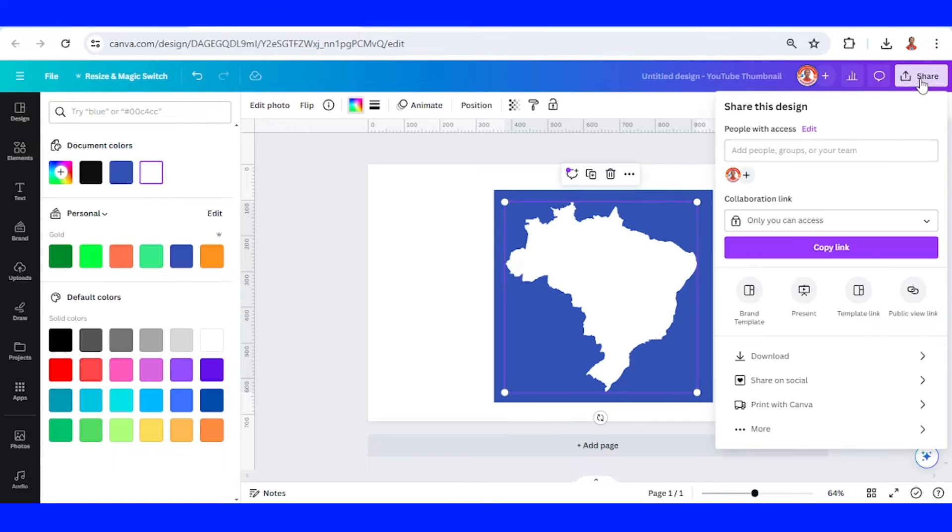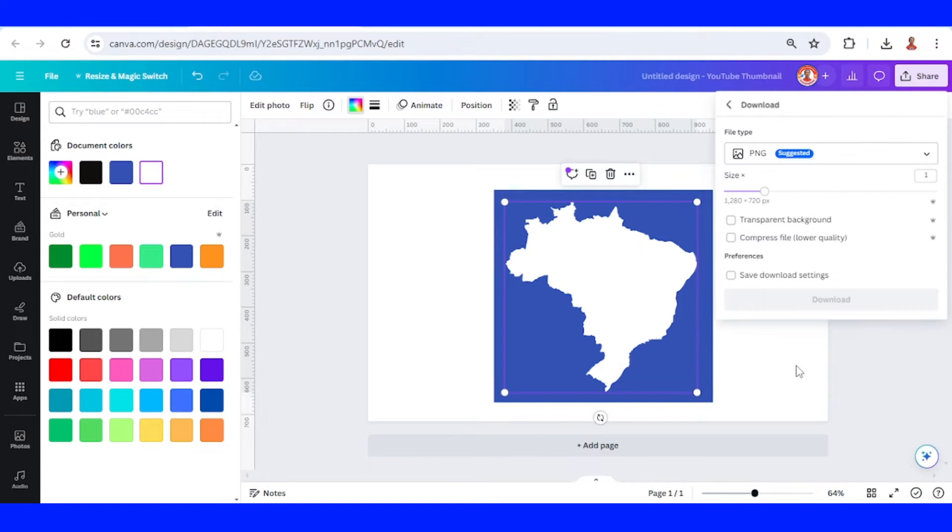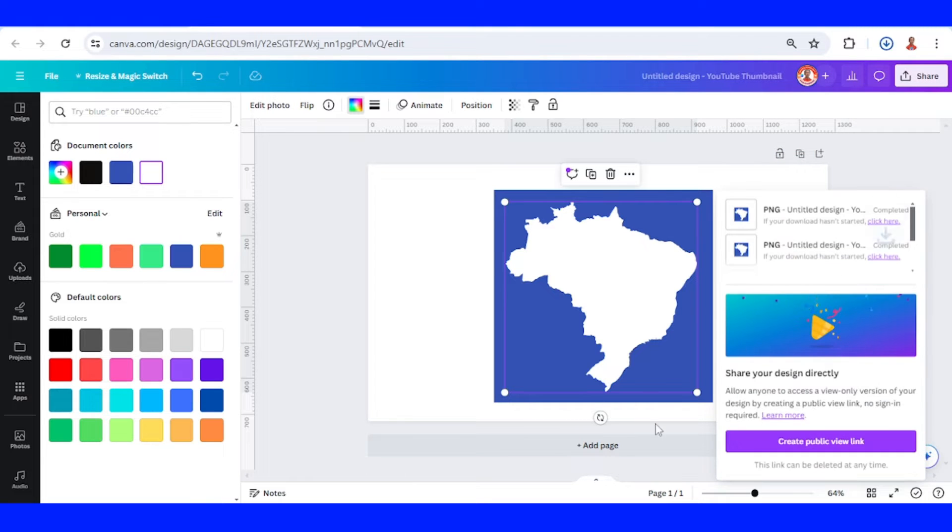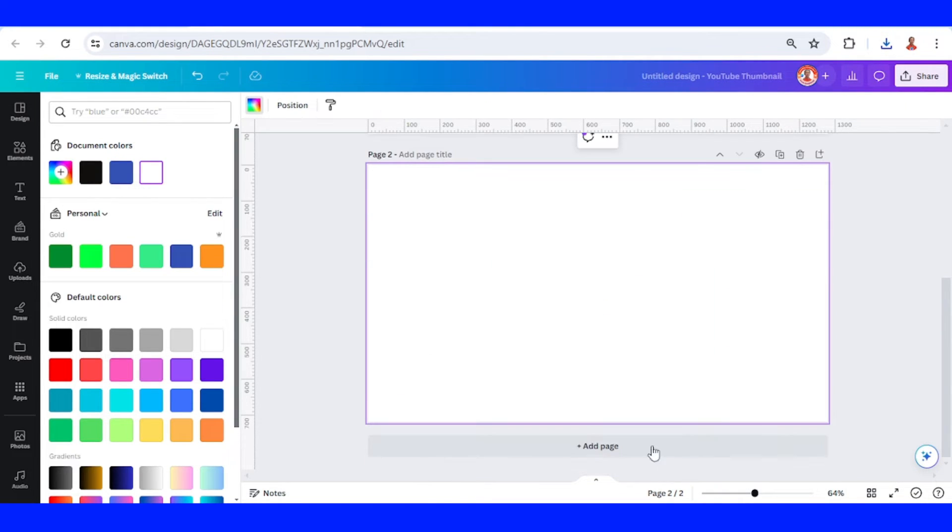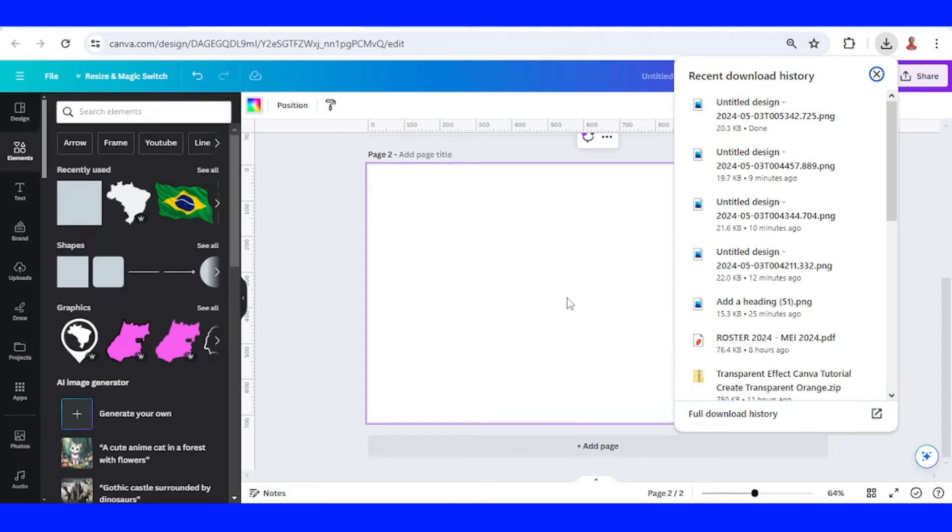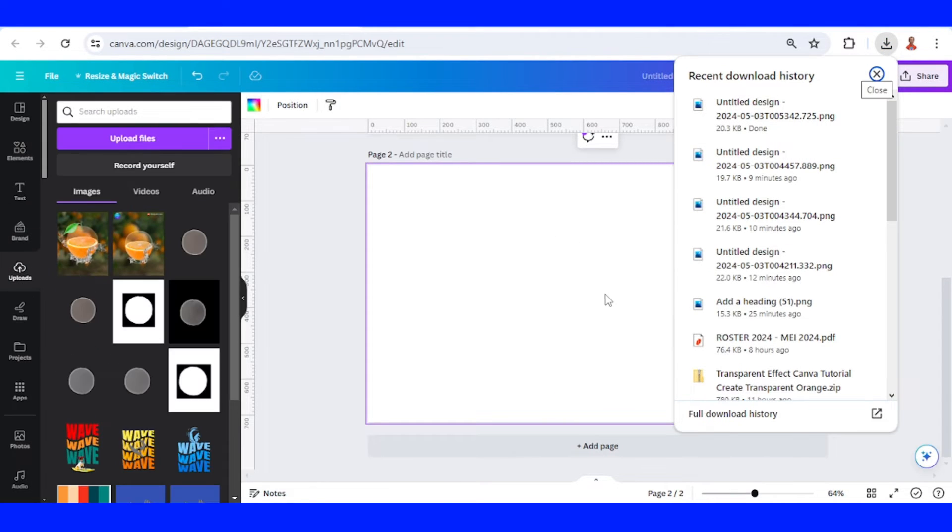Download it as PNG and then add a new page. Upload the PNG of page one here.